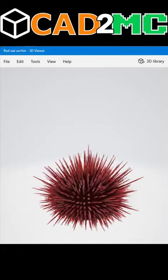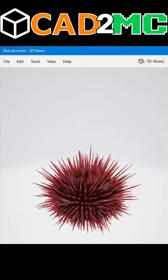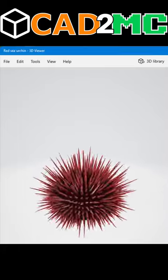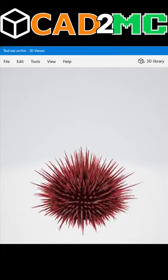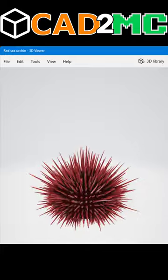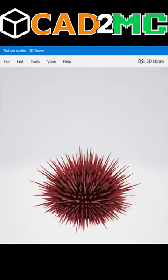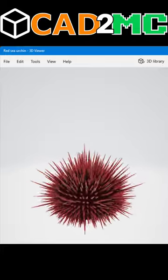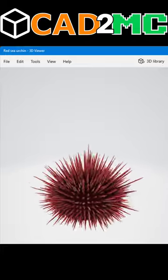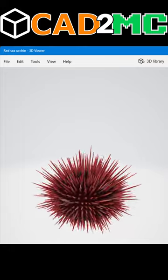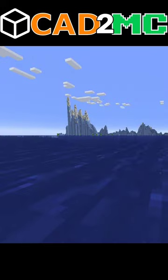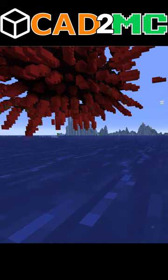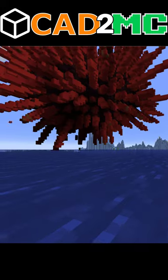This is a free 3D model of a Red Sea Urchin from the Library of Models in the Windows 3D Viewer. We are going to convert it to a Minecraft schematic and bring it into a world in Java Edition. As you can see, it came out pretty cool.